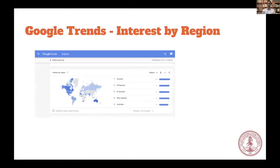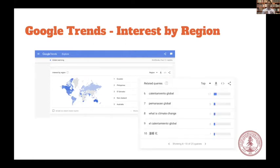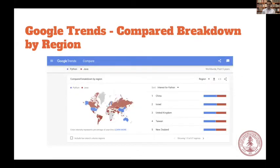Google Trends allows us to use two particular types of data. The first is interest by region, which allows us to see the popularity of a particular topic compared to different regions in the world — by topic I mean the set of all queries in all languages that are related to each other for that topic. The second type is the compared breakdown by region, which allows us to see the relative popularities of multiple topics within the same region, so we are able to compare topics as well.